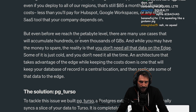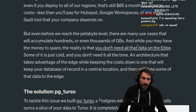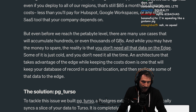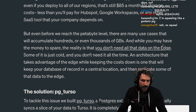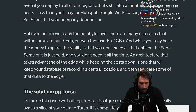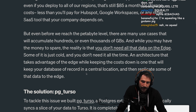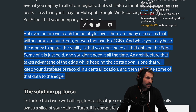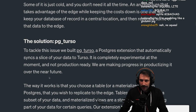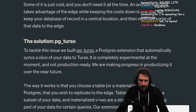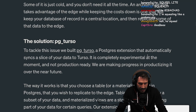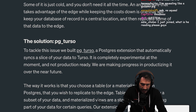But even before reaching the petabyte level, there are many use cases that will accumulate hundreds, if not thousands of GBs. And while you may have the money to spare, the reality is that you don't need all the data on the Edge — some of it is just cold. An architecture that takes advantage of the Edge while keeping costs down is one that keeps your database of record in a central location and then replicates some of the data to the Edge. The solution: PG Turso — a Postgres extension that automatically syncs a slice of your data to Turso.